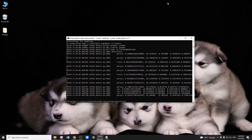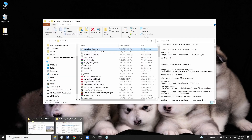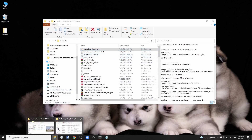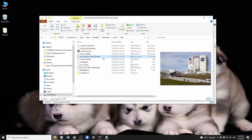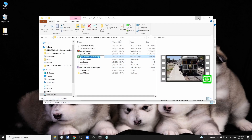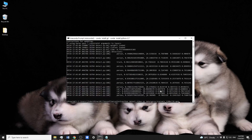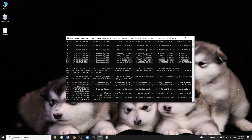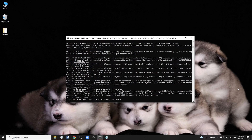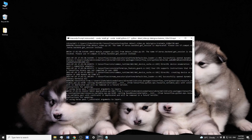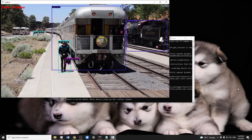Let's run the detect video file and use the sample video provided under the data folder. We can see that the model is running and the annotated video has rendered on screen.